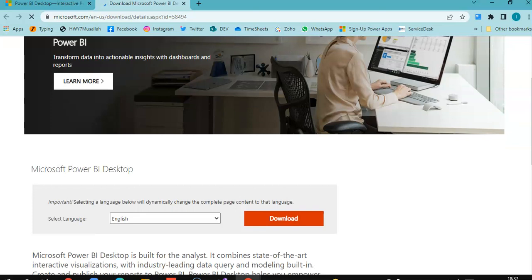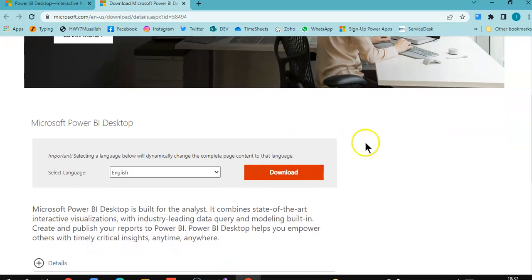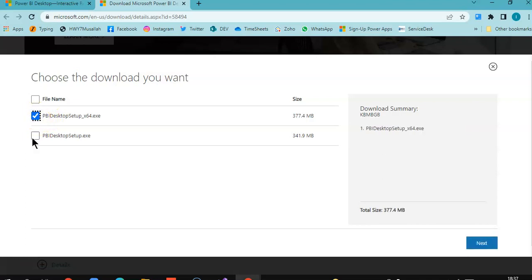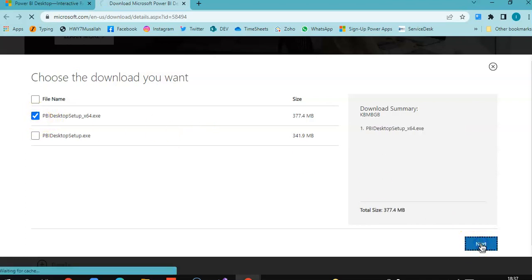We click there, we select the language, and click download. This is the 64-bit version and this is the 32-bit version. I click next.